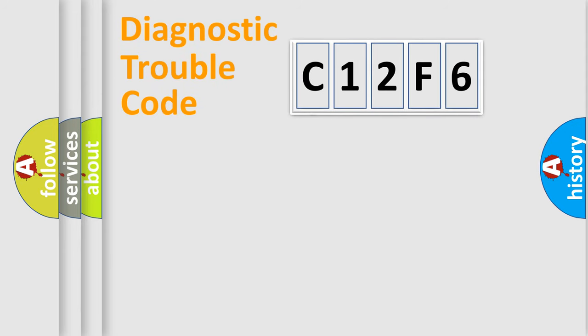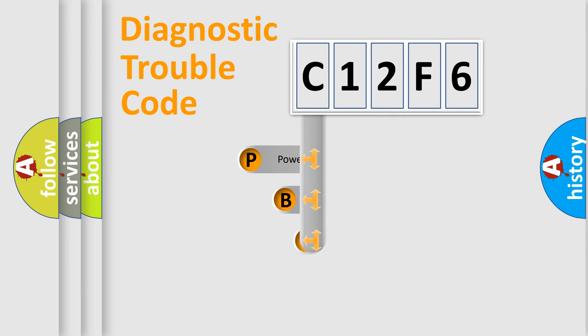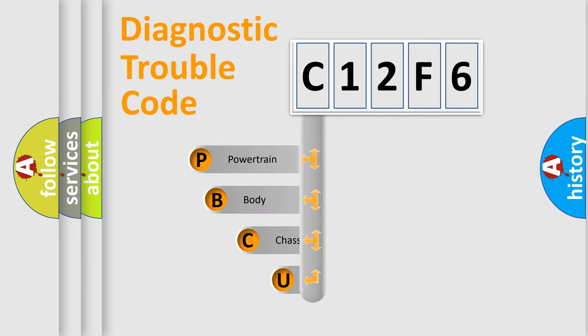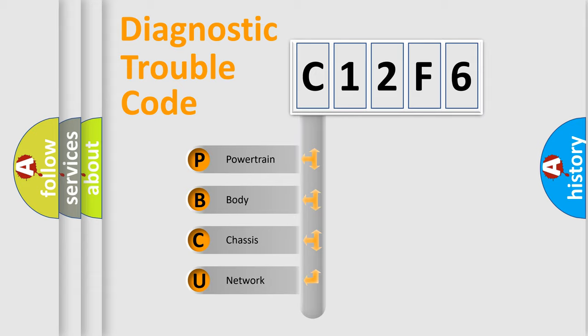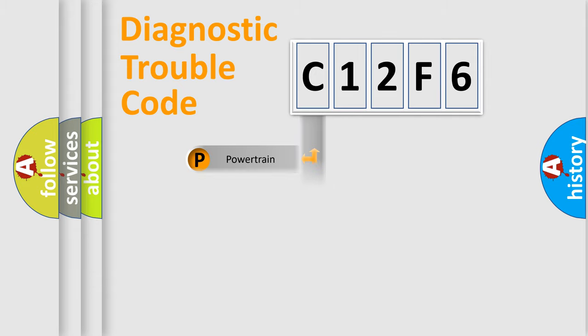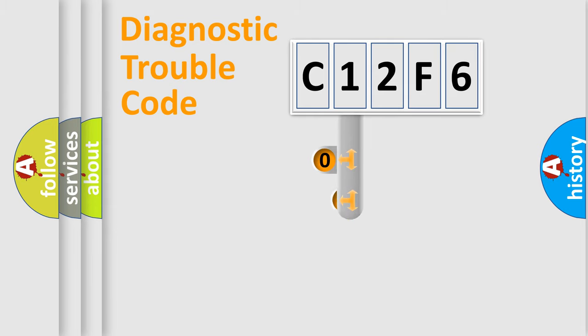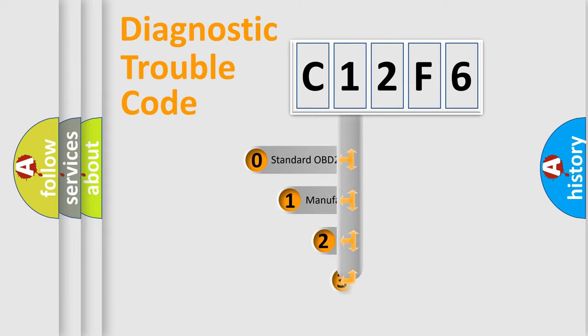First, let's look at the history of diagnostic fault code composition according to the OBD2 protocol. We divide the electric system of automobile into four basic units: Powertrain, body, chassis, and network. This distribution is defined in the first character code.